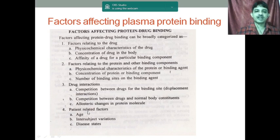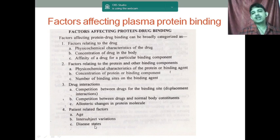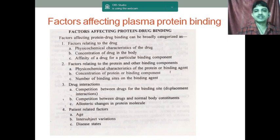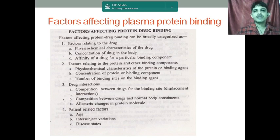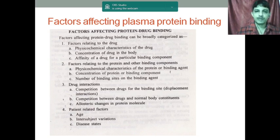These are the different factors. Patient-related factors include age, intersubject variation, and disease state. In regular classes we will discuss these different factors in detail, but this is the overall summary of what factors play an important role in plasma protein binding.